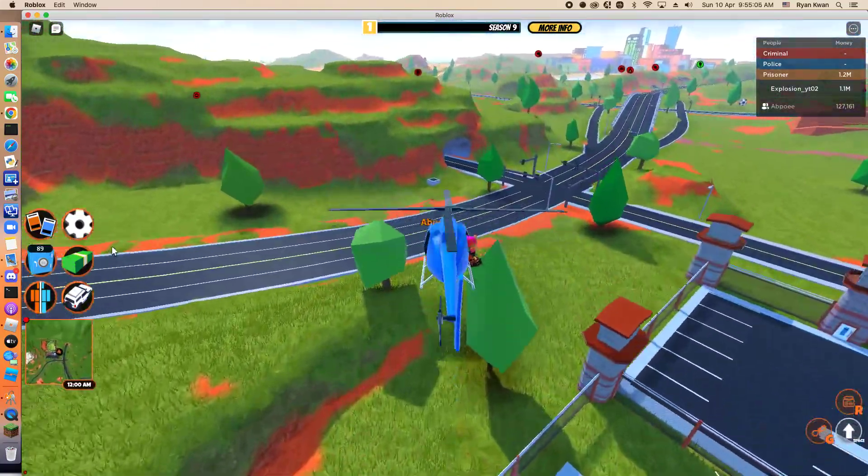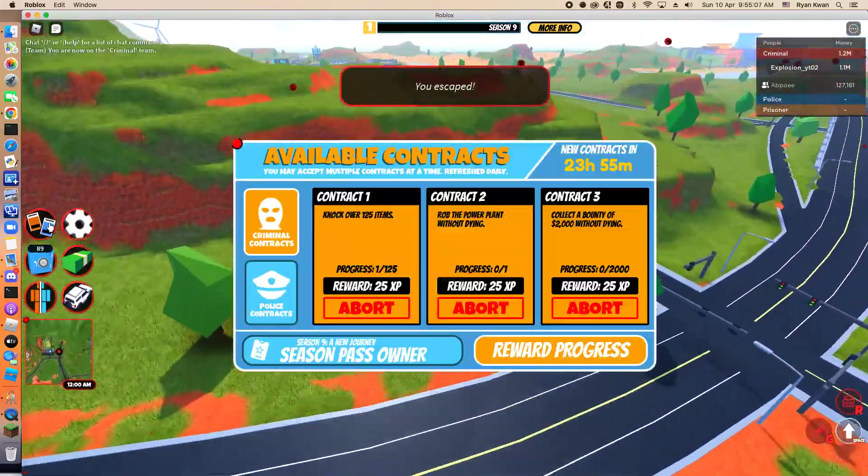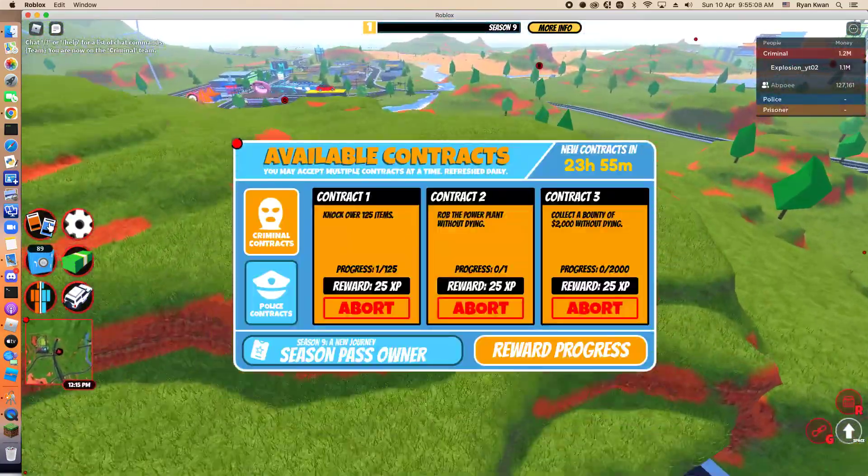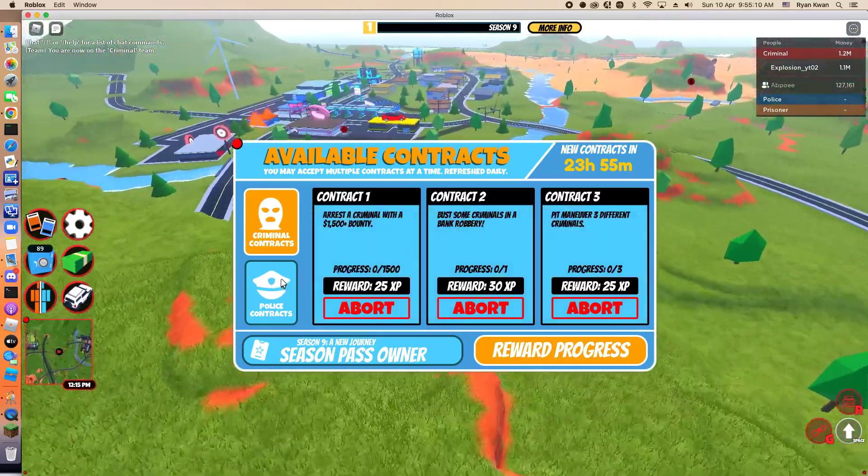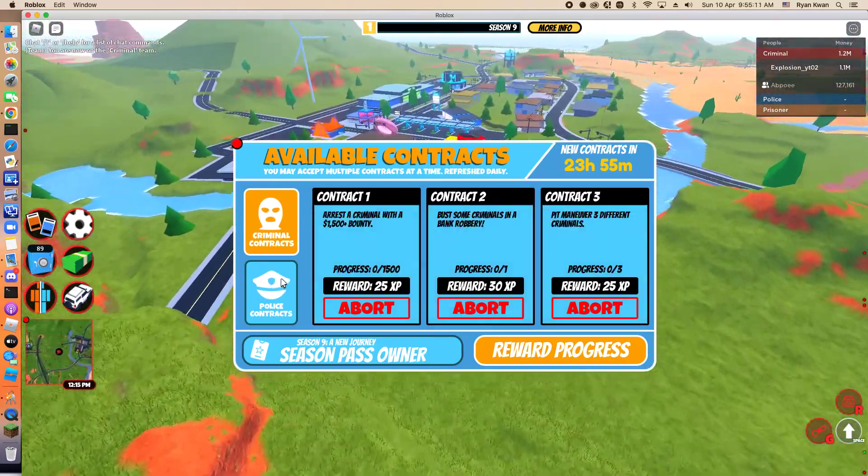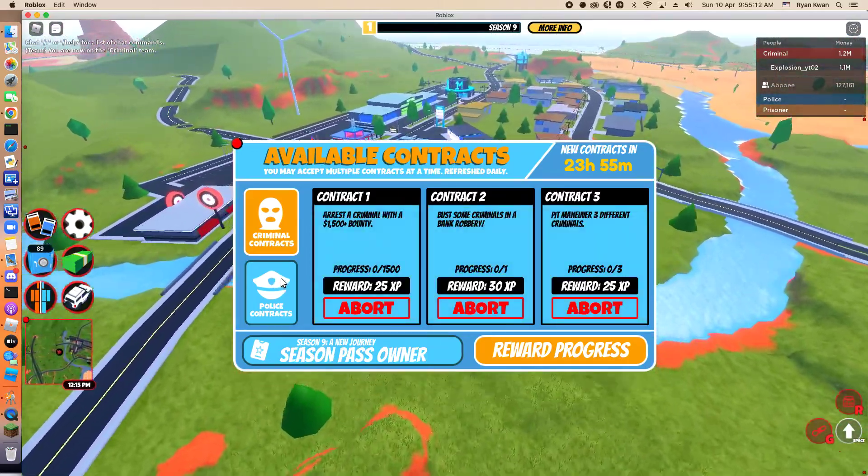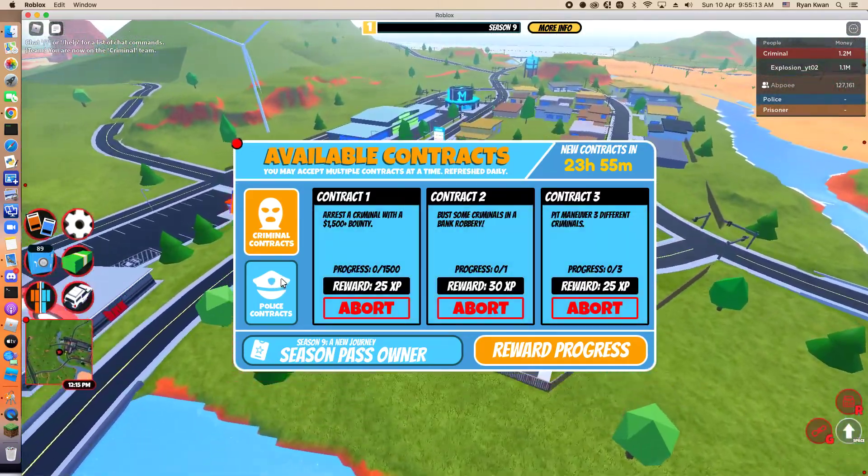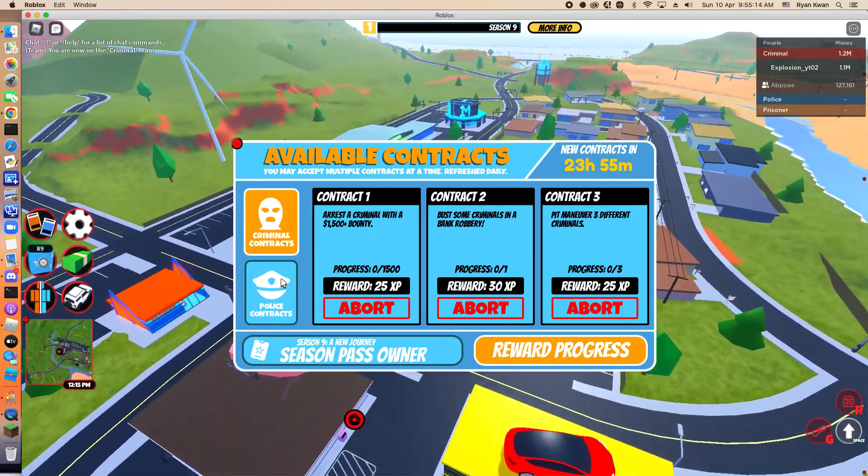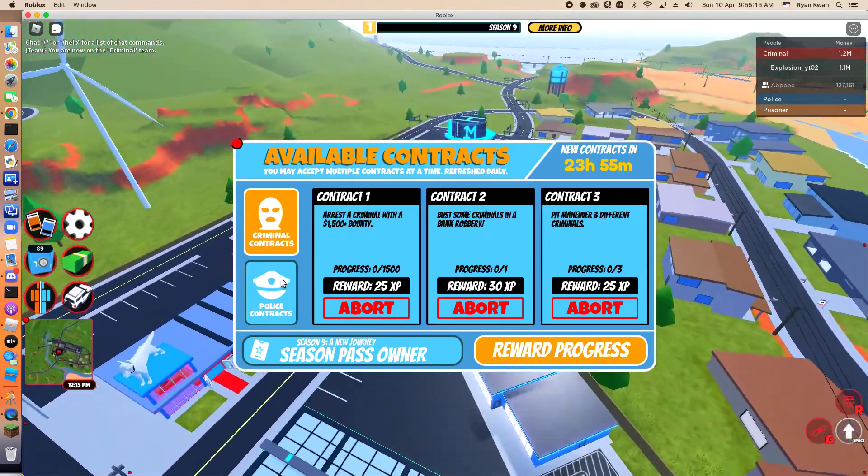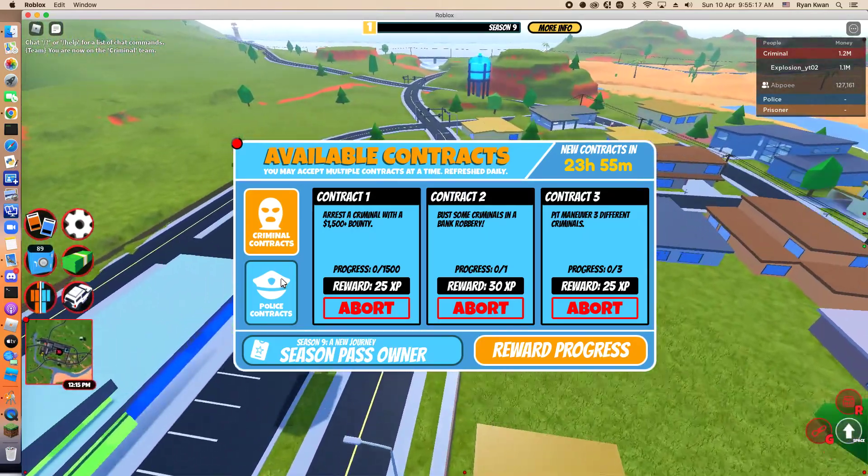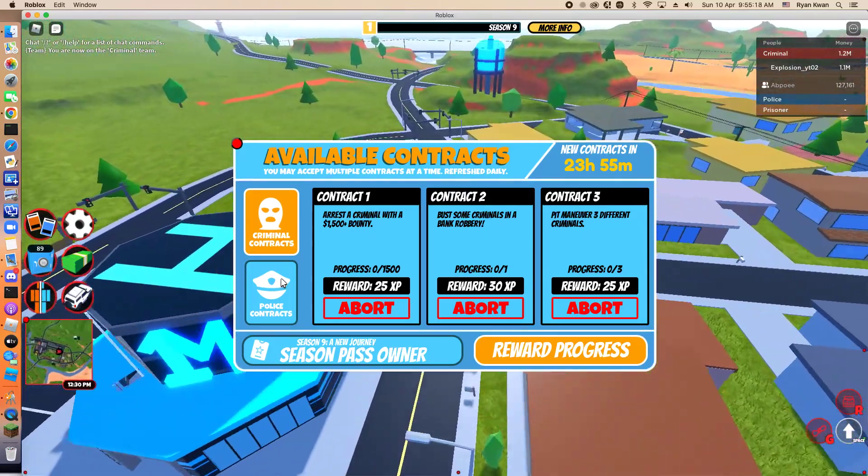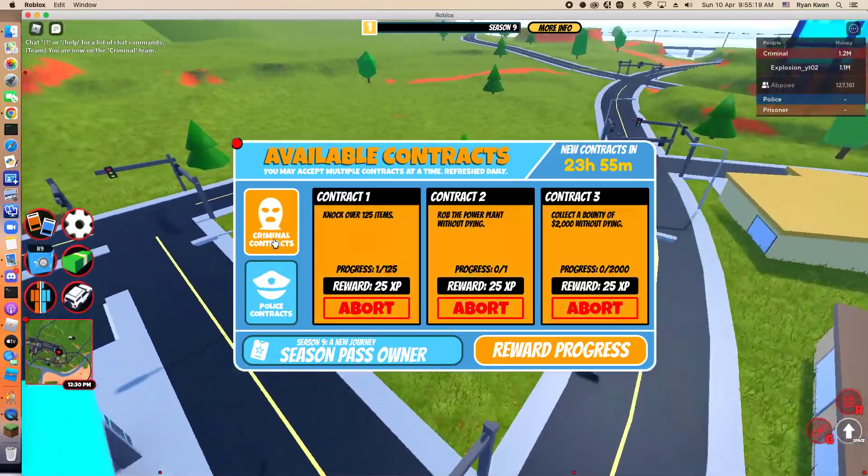Hello everyone and welcome back to the video. Today we are going to be grinding contracts in Jailbreak. The new Season 9 update is out, and we are going to be grinding contracts today.